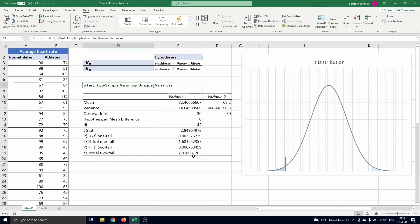Another way to conclude this is by making use of the p-value. The p-value for the two-tailed test is 0.00675. This value is smaller than our confidence level of 0.05. So we can conclude to reject the null hypothesis.